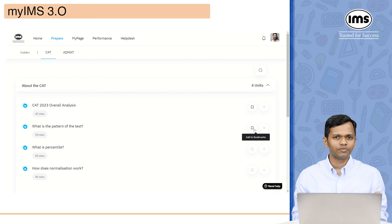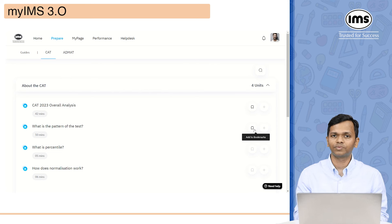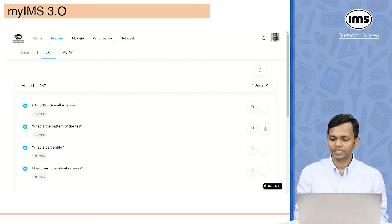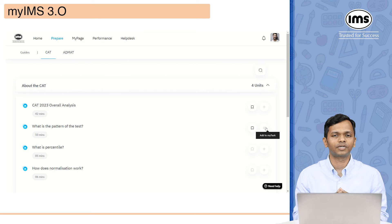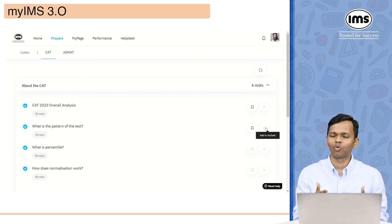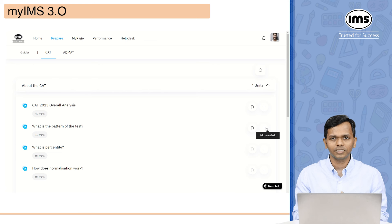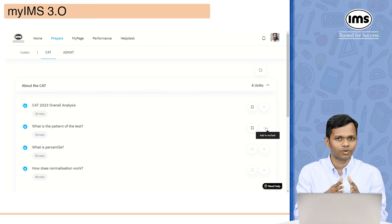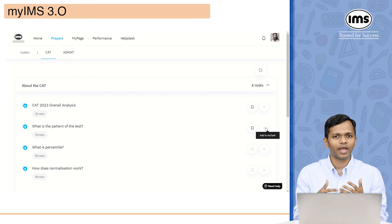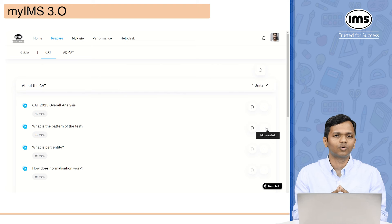For each of these videos and articles, you will see two options: add to bookmarks and add to my task. You can bookmark something you want to watch later, or add it to your task — and everything you add under task will be available at a particular place, which I will show you. You can then continue to watch that video or go through that article at a later point of time.